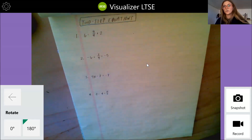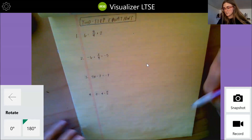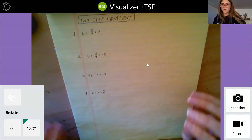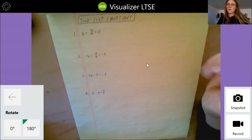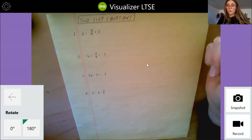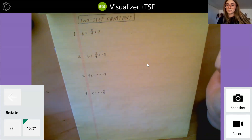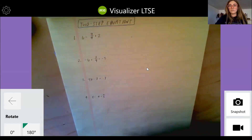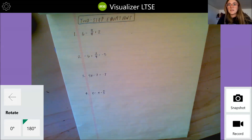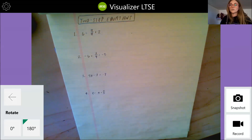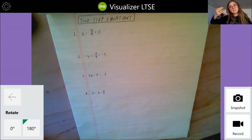Let's take a look at two-step equations. First of all, we want to remember our goal is to isolate the variable so that we can find the value of the variable. And then the other thing to think about is that we want to go in opposite order of the order of operations.